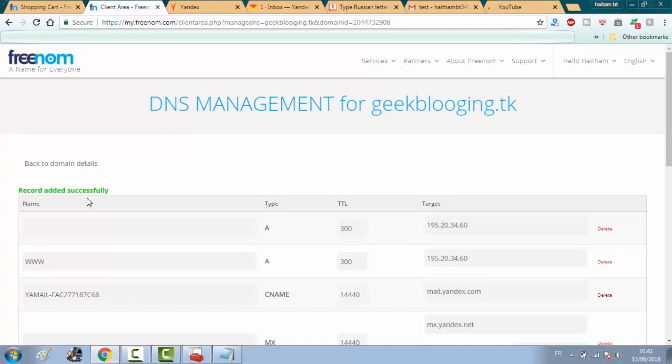Also, don't forget to check my website www.gigblogin.com. And thanks for watching.